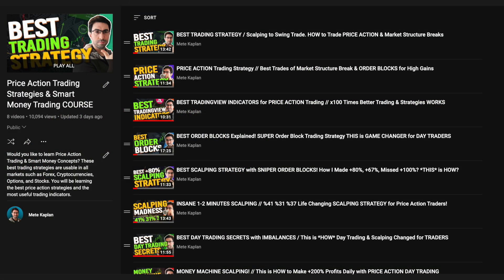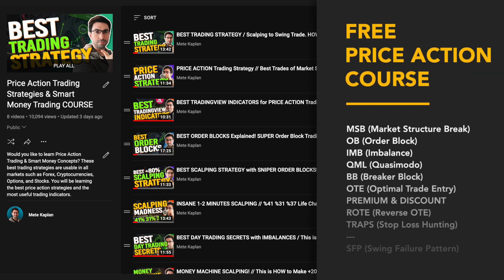Today I'll complete the traps and stop loss hunting with a general look at the markets. Next week I'll probably talk about the Swing Failure Pattern. I believe that day by day you are improving. It is lovely to see the results that people keep emailing me or tweeting about. If you are ready, let's do it.